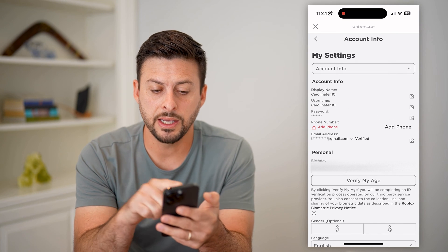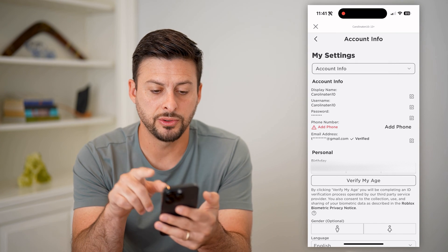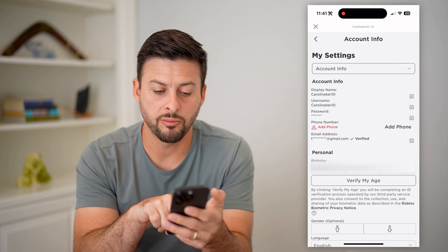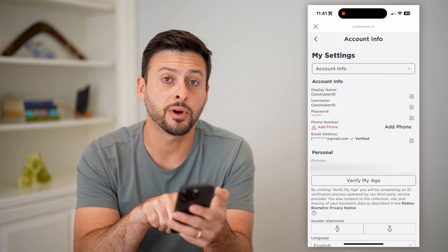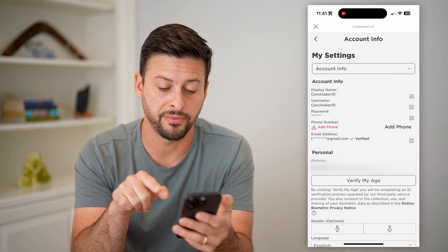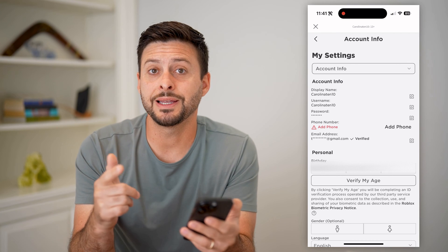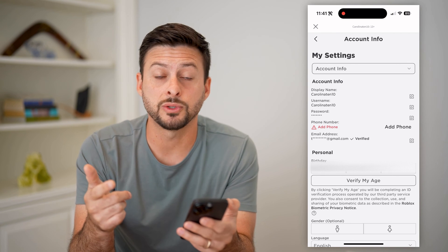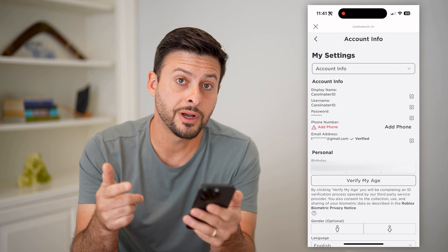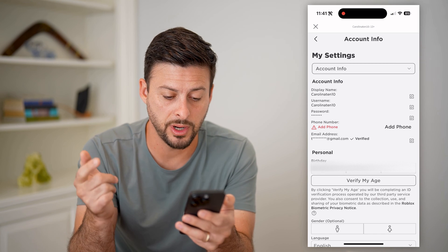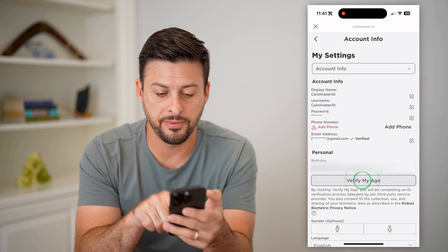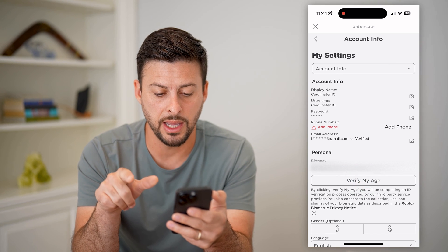The key is I have my username, phone number, email address — all of that stuff — but right under my birthday, it says to verify my age. Ultimately, Roblox will not allow you to use your camera until you verify your age. So let's tap on Verify My Age.